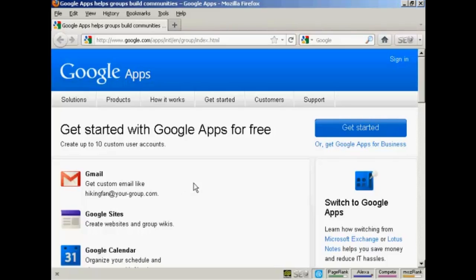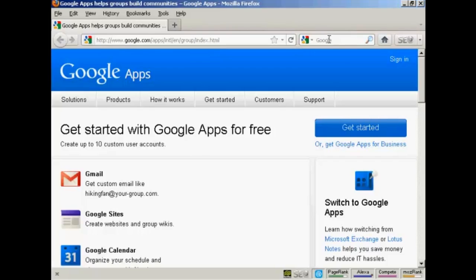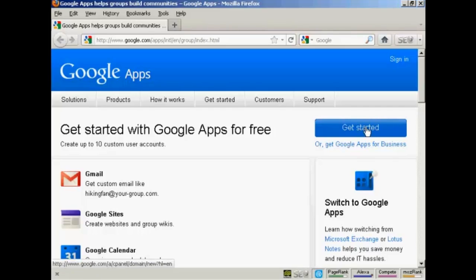First thing you need to do to start using Google Apps is to register for a Google Apps account. Now the URL here is quite long, so if you type in Google Apps into Google, you'll get the search result which you can click on to take you to this page. First thing you do is click here on Get Started.